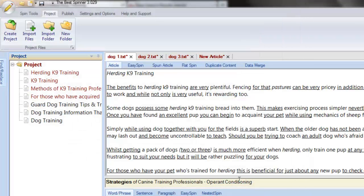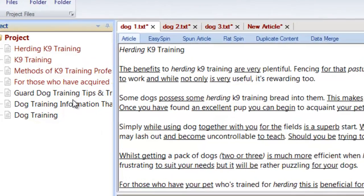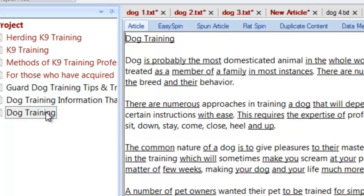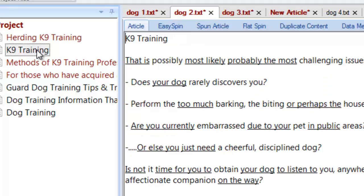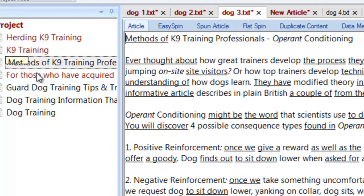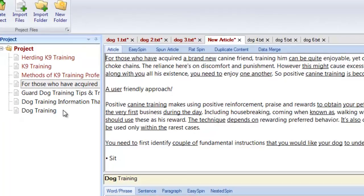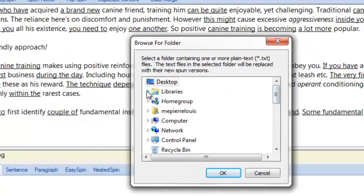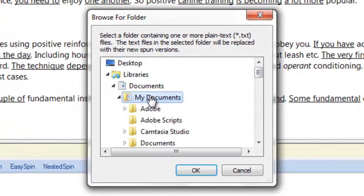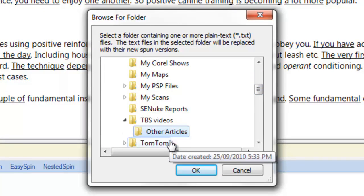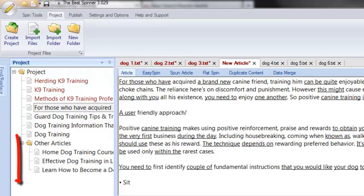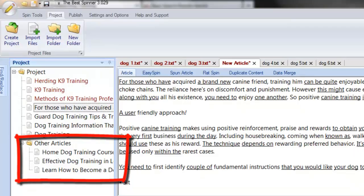The articles are now listed in the project window. To view them, click on each article and it will then appear in its own tab. Once open, click on the articles to easily navigate from one article to the next. You can also import an entire folder containing several articles. Click on the Import Folder icon and browse your computer to locate your article folder. Once located, select the folder and click OK. Notice that the folder with all its articles now appears in the project window.